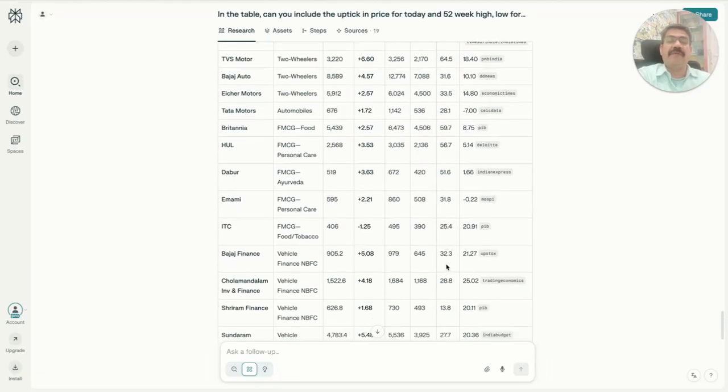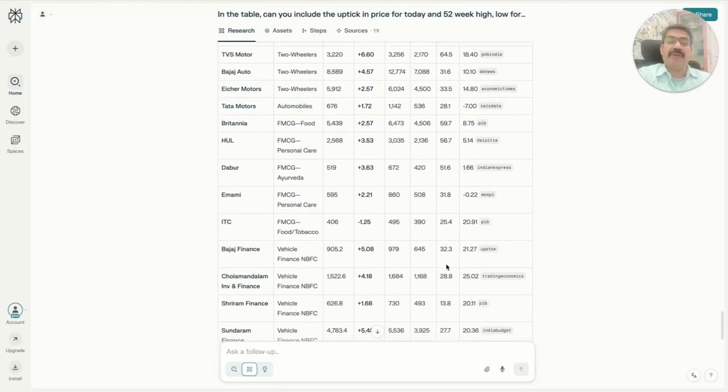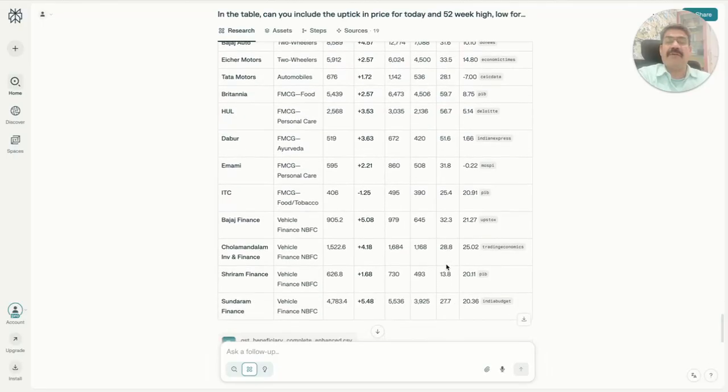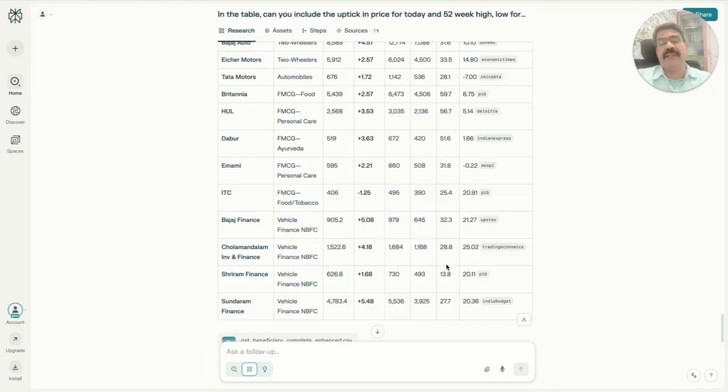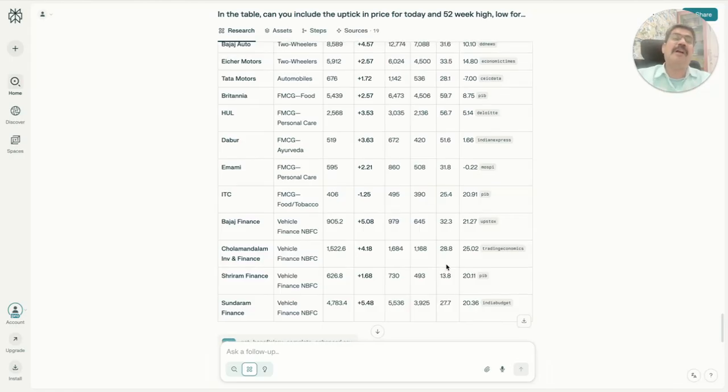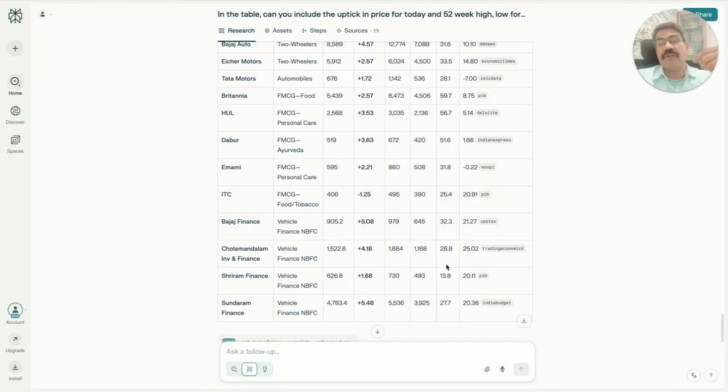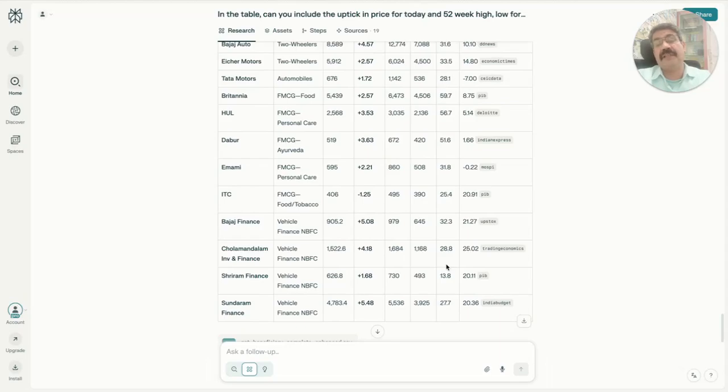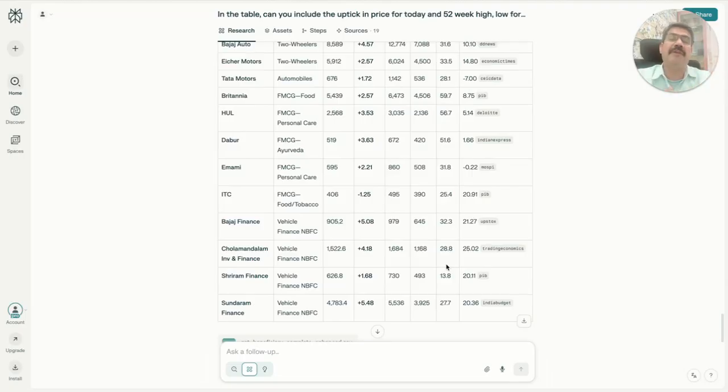These are some companies you can look at - not specifically any recommendation for investment, but this is how you can use Perplexity to understand a macroeconomic trend, identify which sectors will benefit, then which companies can benefit, and see all the data in one place and further build on it.